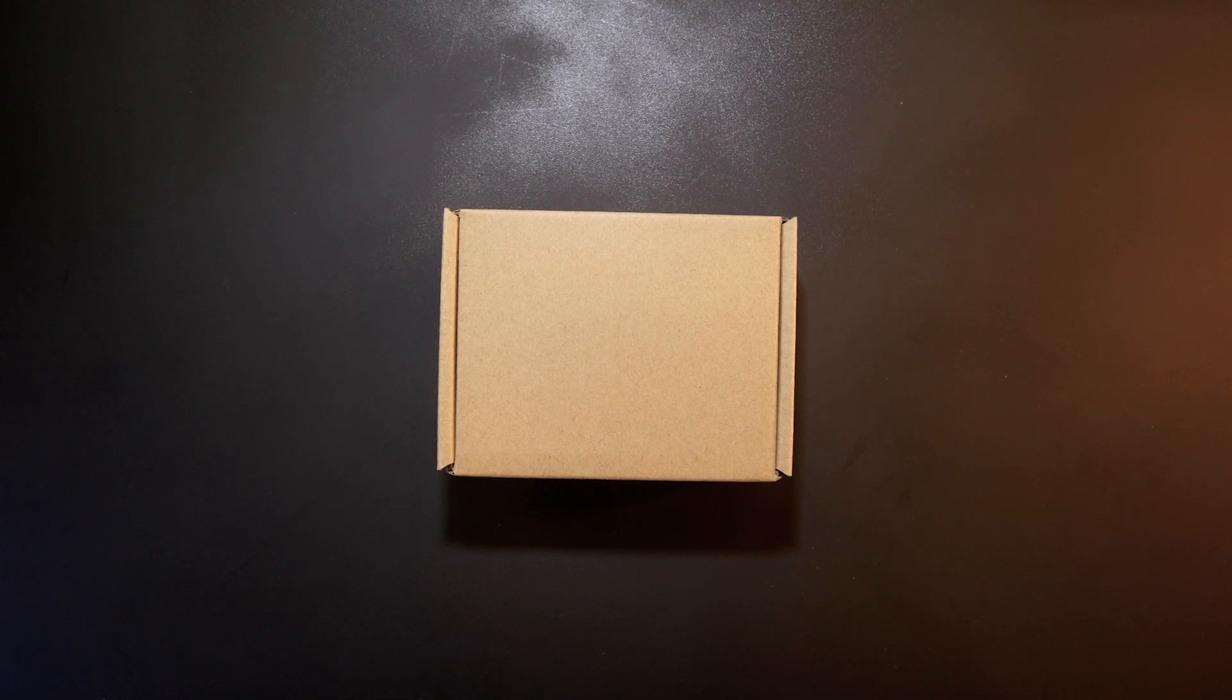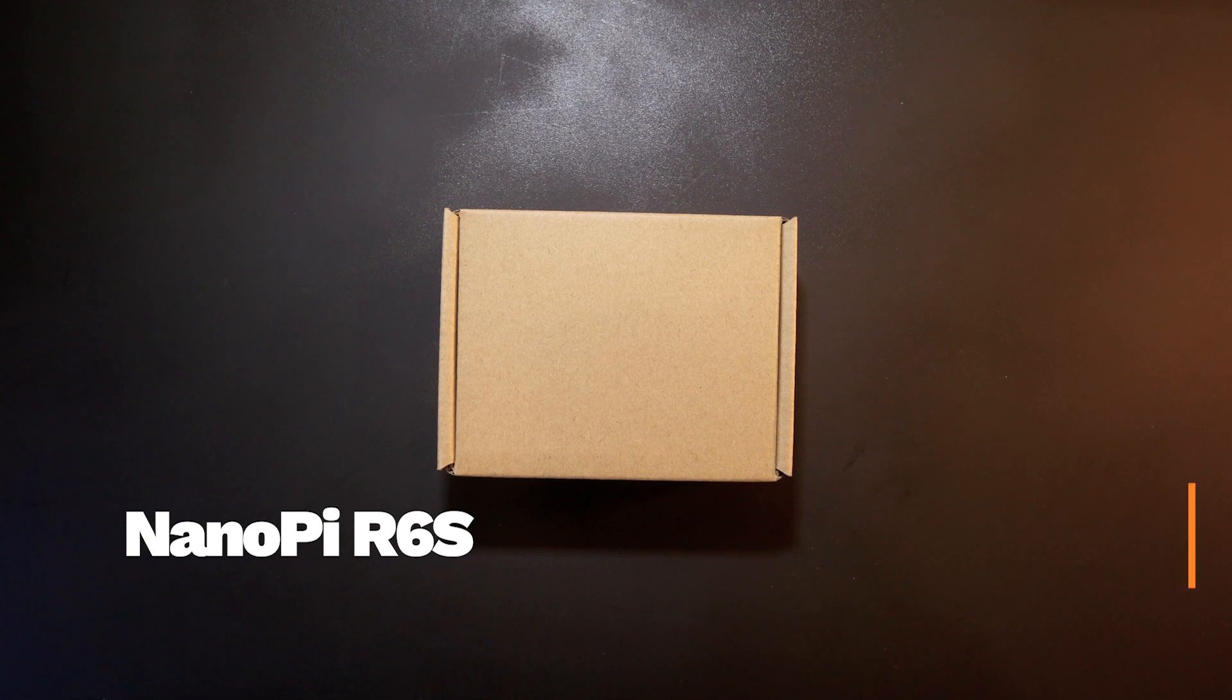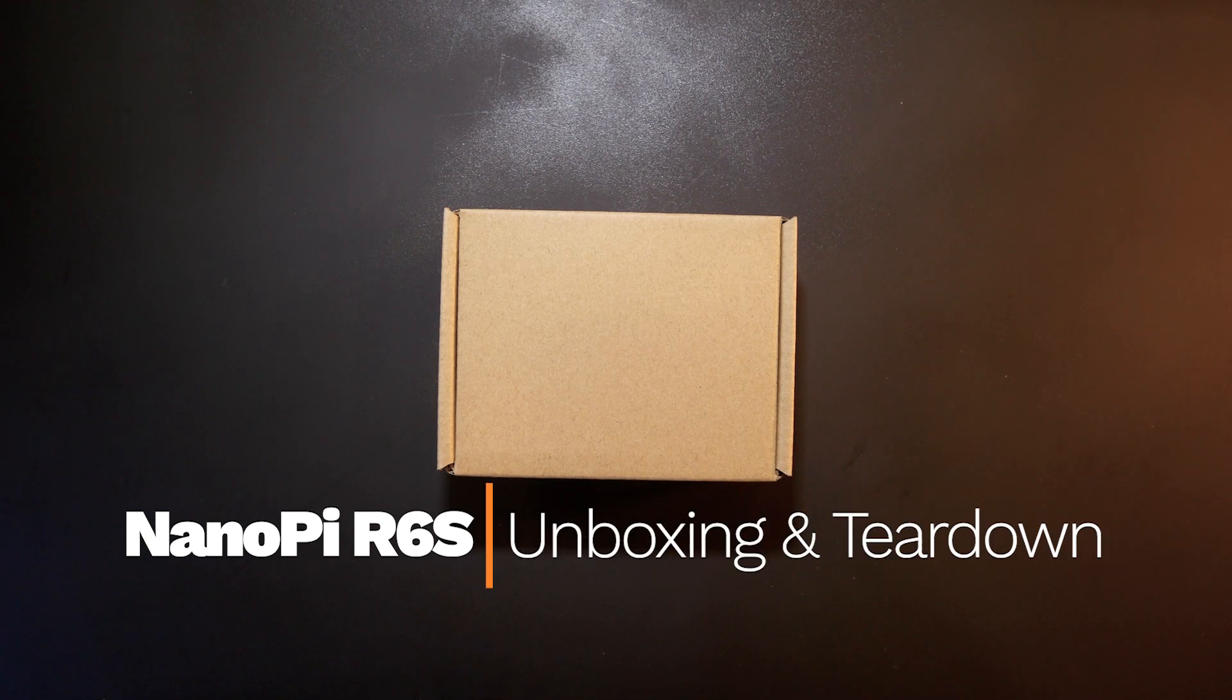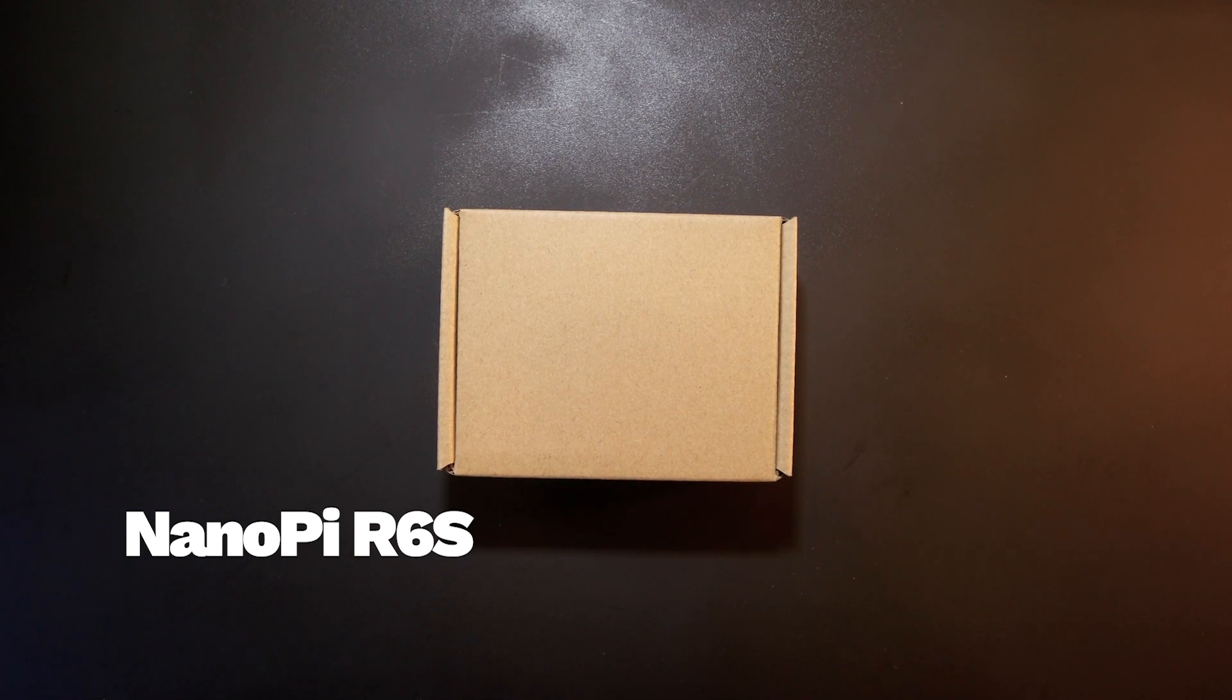Hello everyone and welcome to Vantech Corner. In this video, let's unbox the NanoPi R6S and see what we have inside.